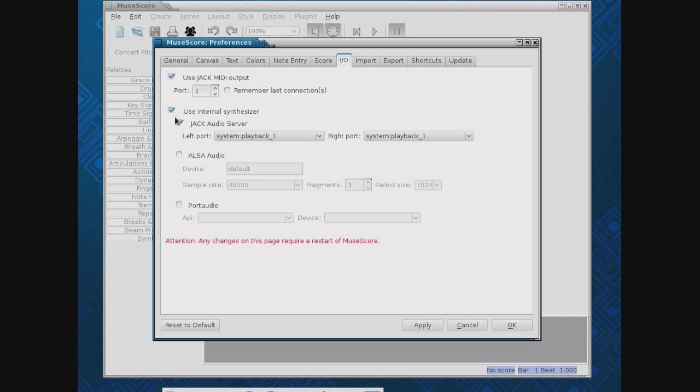So, using the internal synthesizer, though, we can do lots of different things, and play a bass and a bass part, and a piano and a piano part, etc. So, anyway, make sure we've got internal synthesizer set on, and use jack.